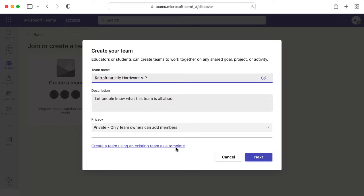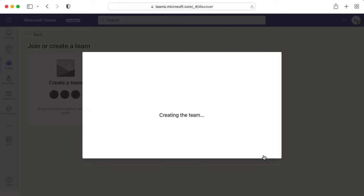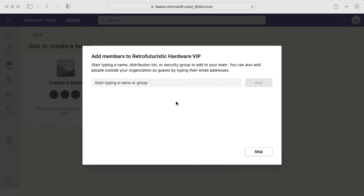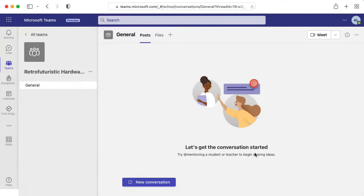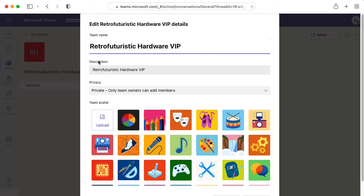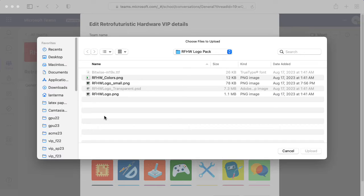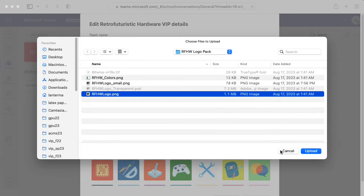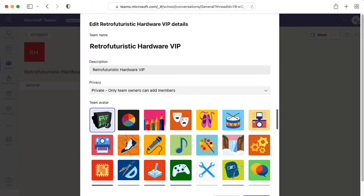I'm not going to worry about that. Next, I'm not going to worry about adding members right now. Let's skip. Just for fun, let's change the logo up here. So I'm going to say upload, and I'm going to upload our retro-futuristic hardware logo. There we go.